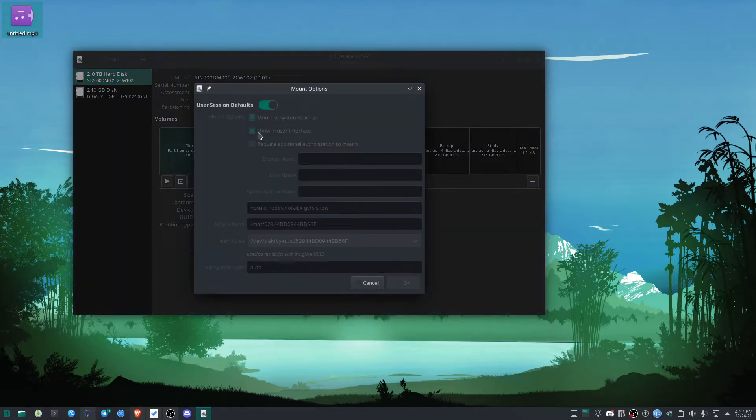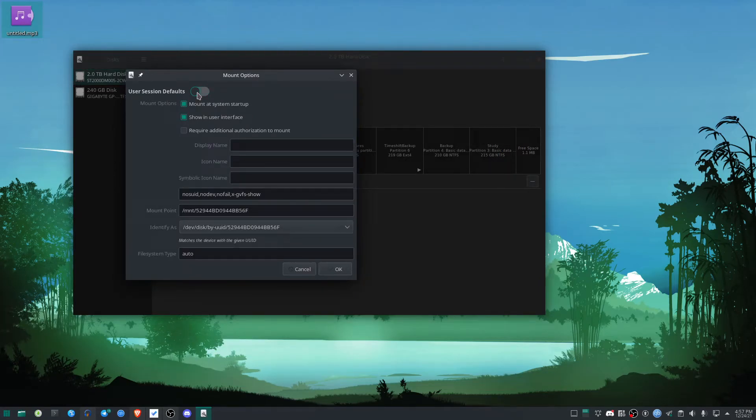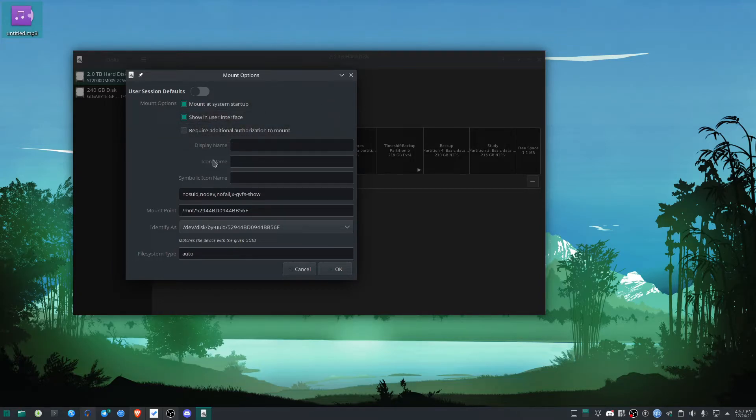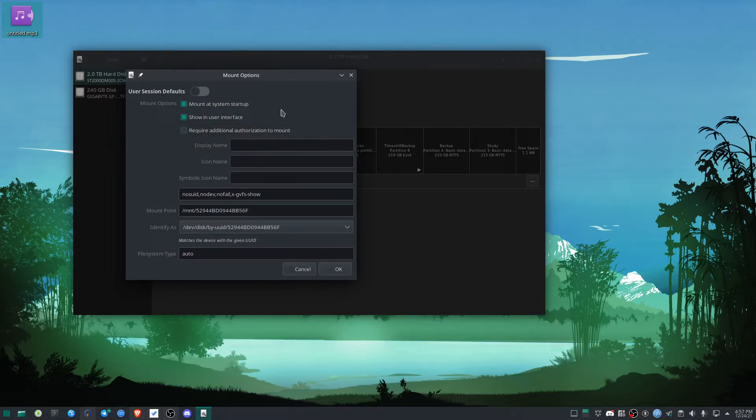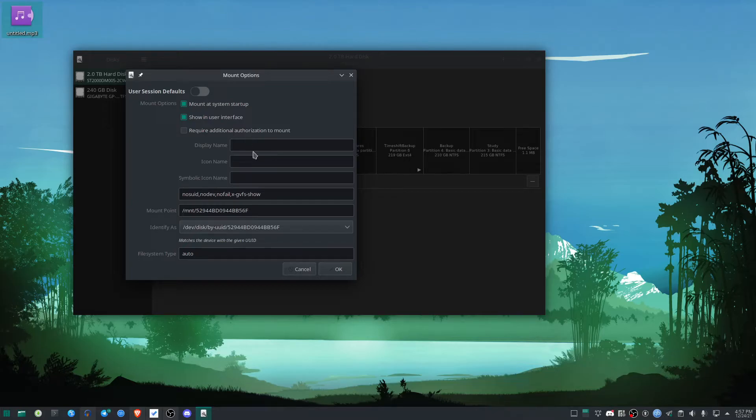I have to uncheck this first, then I'll check 'Mount at system startup' and 'Show in user interface' if I want. If you don't want it to show in the user interface, you can disable that feature. You can also check this option if you want it to require additional authorization to mount at startup.